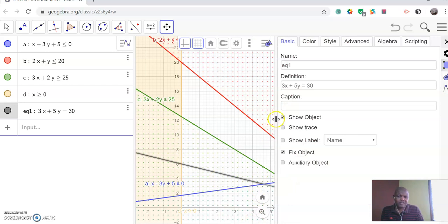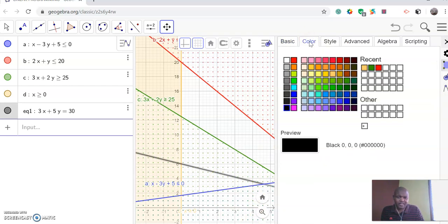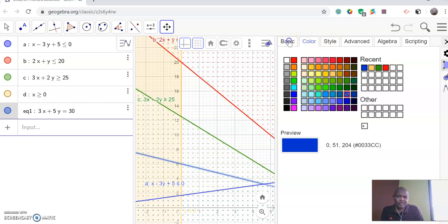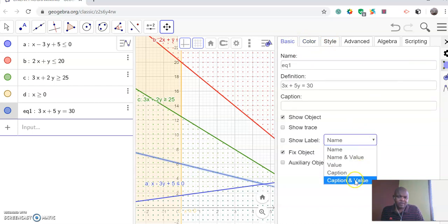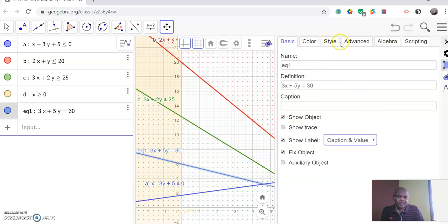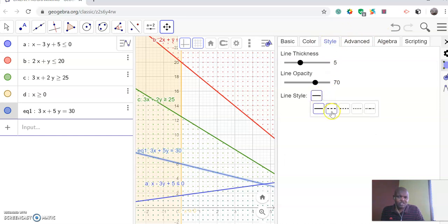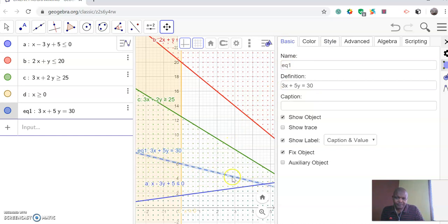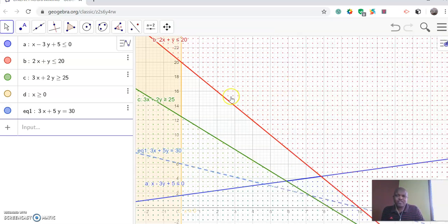We can set the line's color — let's pick a deep blue. Then we can name the line and also change the style of the line so it is different from the rest. Remember, this line is fixed — you need to unfix the line because we are going to move it. This line is going to move.